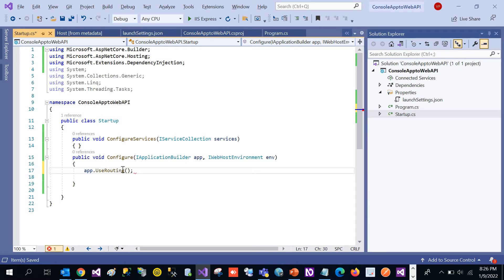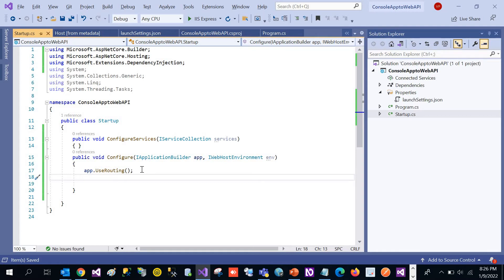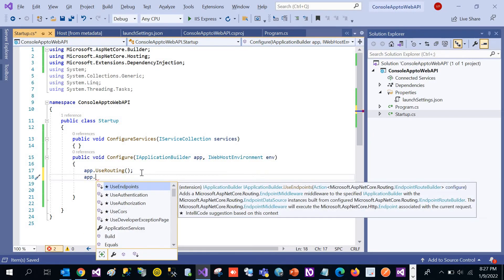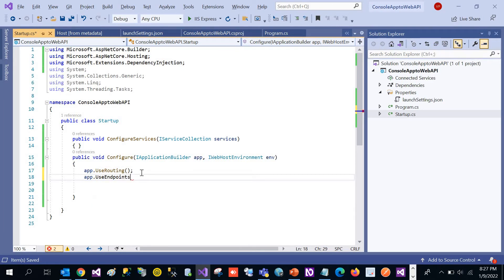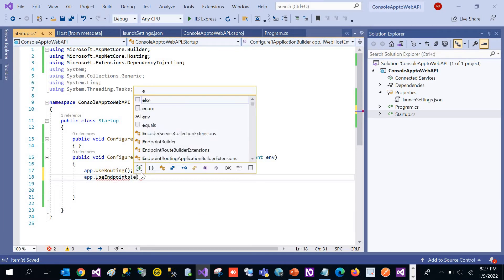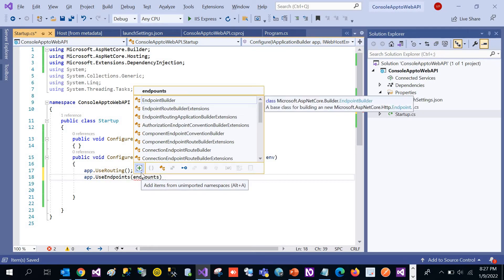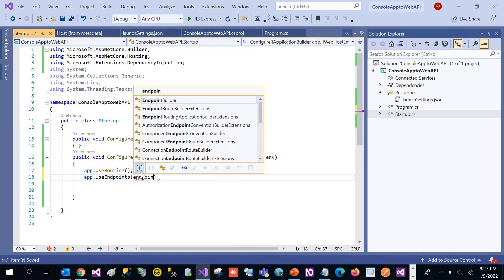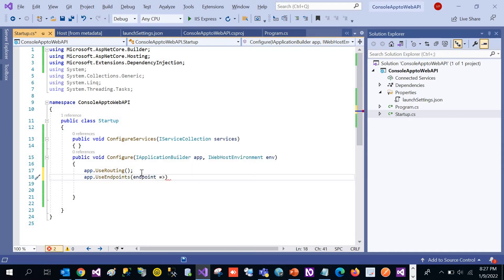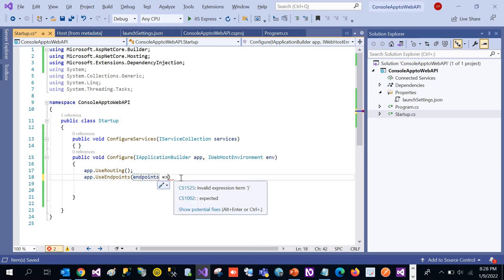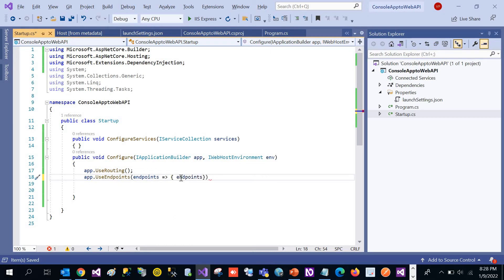By calling UseRouting we are simply telling the application that we are going to use routing — enabling it. Now we will start the mapping of routing. For mapping, we will call app.UseEndpoints, and we can start mapping inside it.